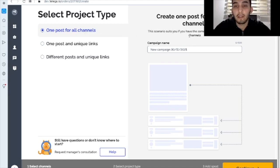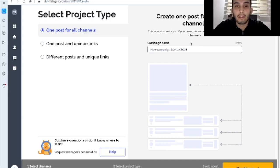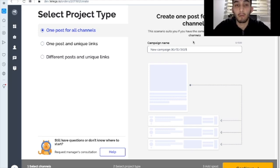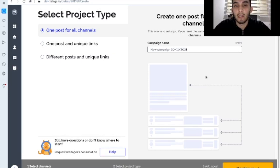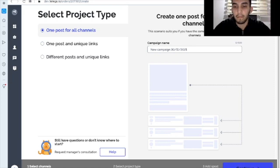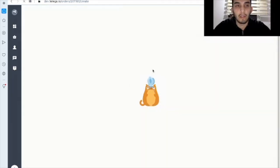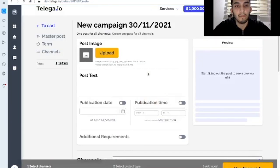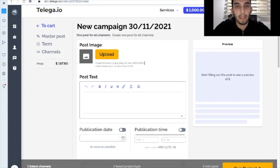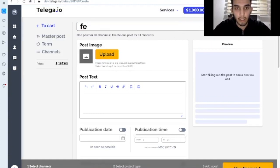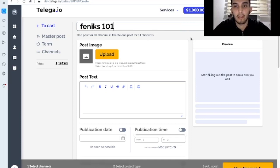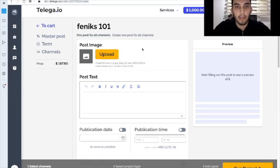And one post for all channel. It is the most commonly used type of projects because usually advertisers, they've got just one post for all channels, for all the campaigns. And it is very quick type of the project. So let's move on. I'll show you how it's done. First of all, here it is the title of the campaign. We can change it for anything.